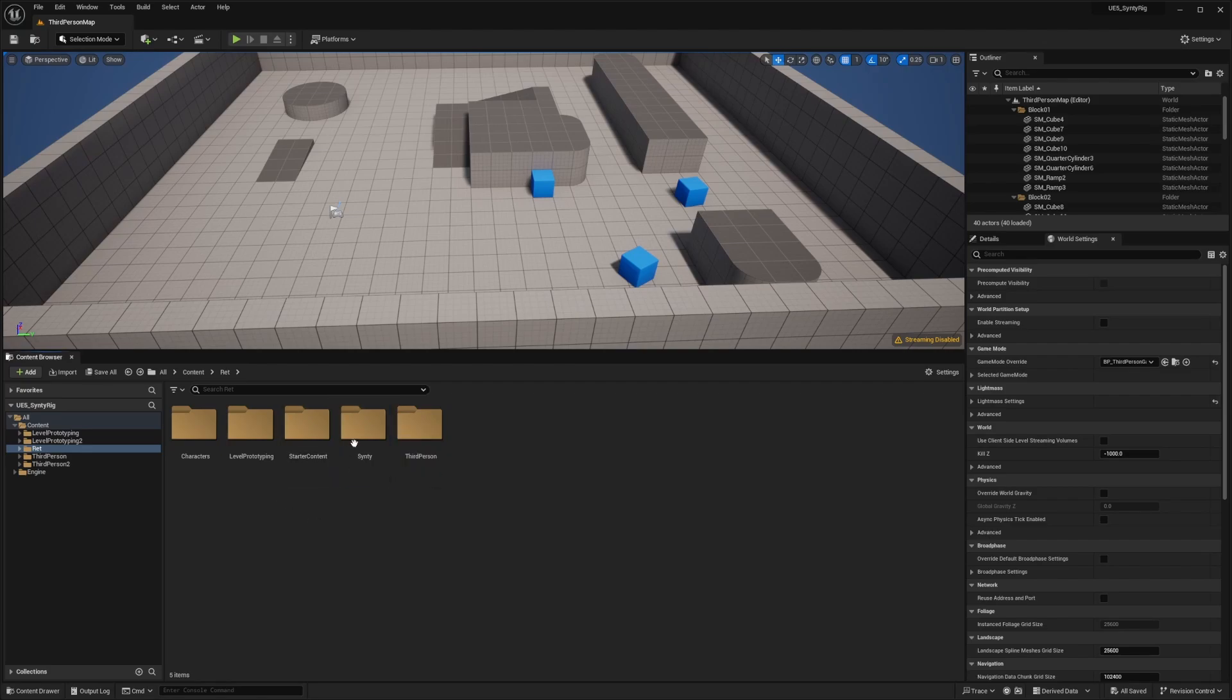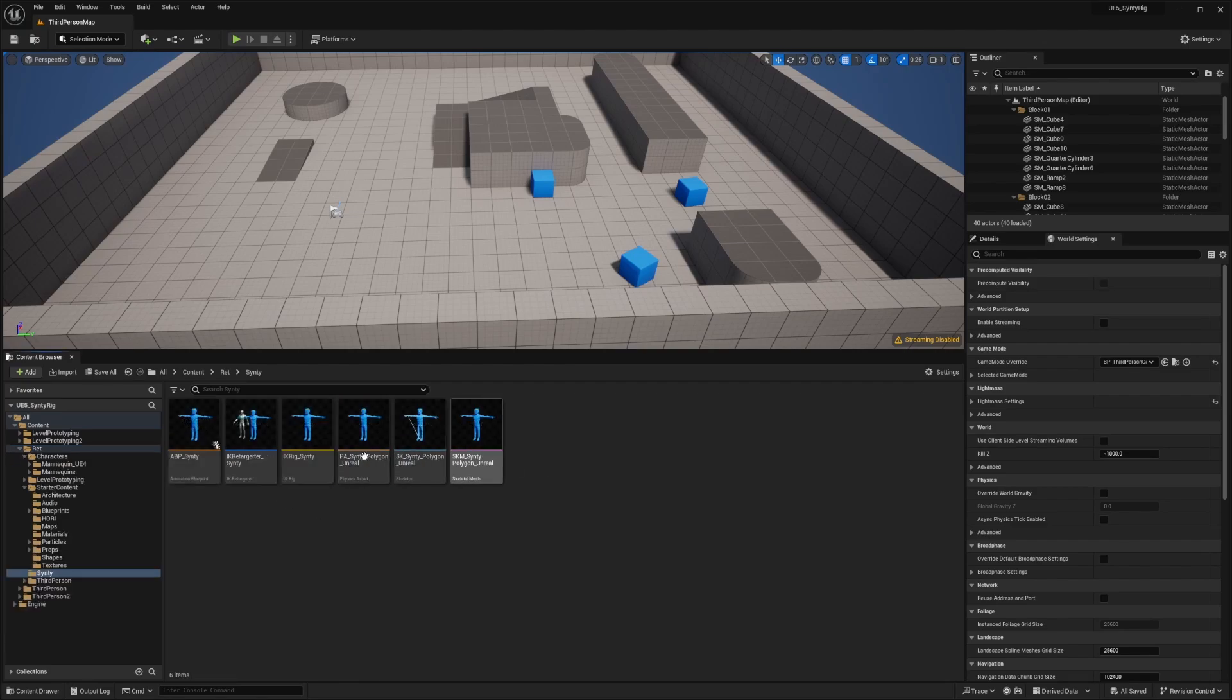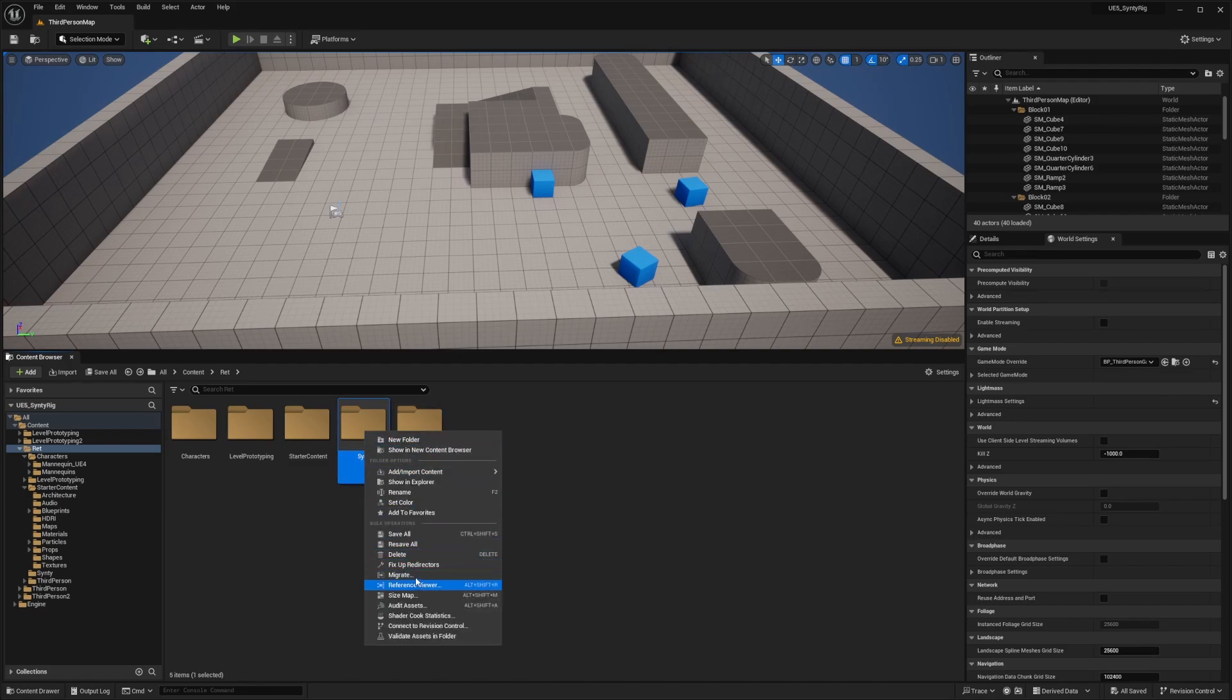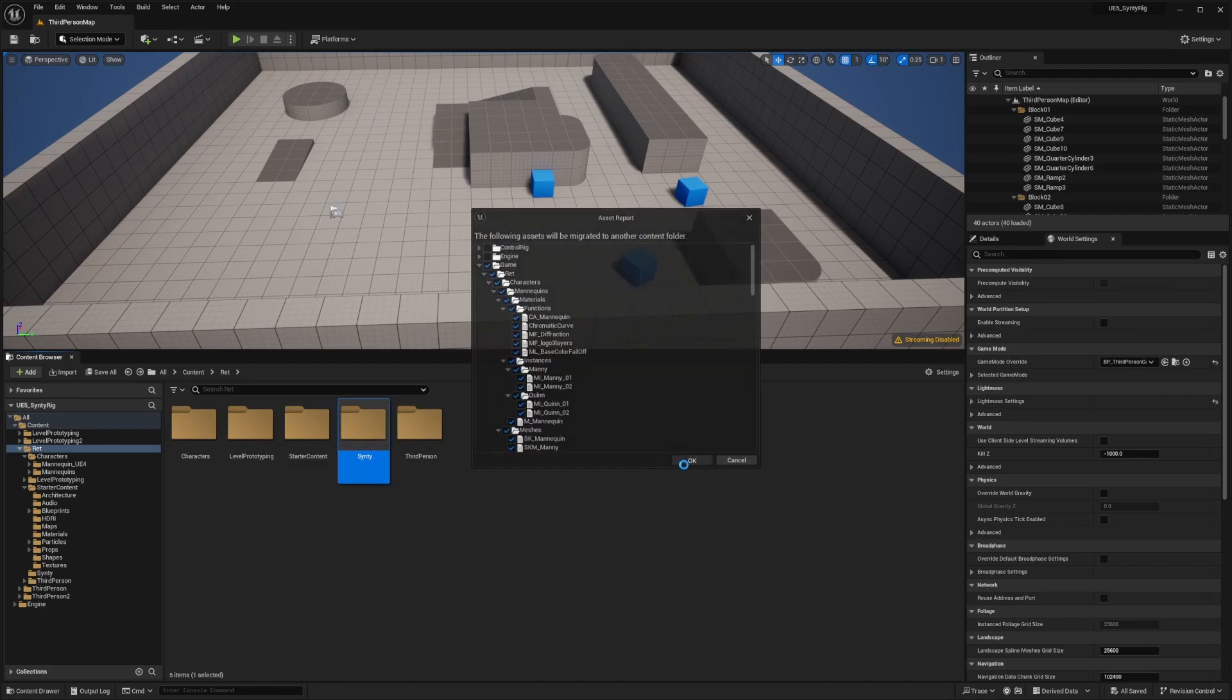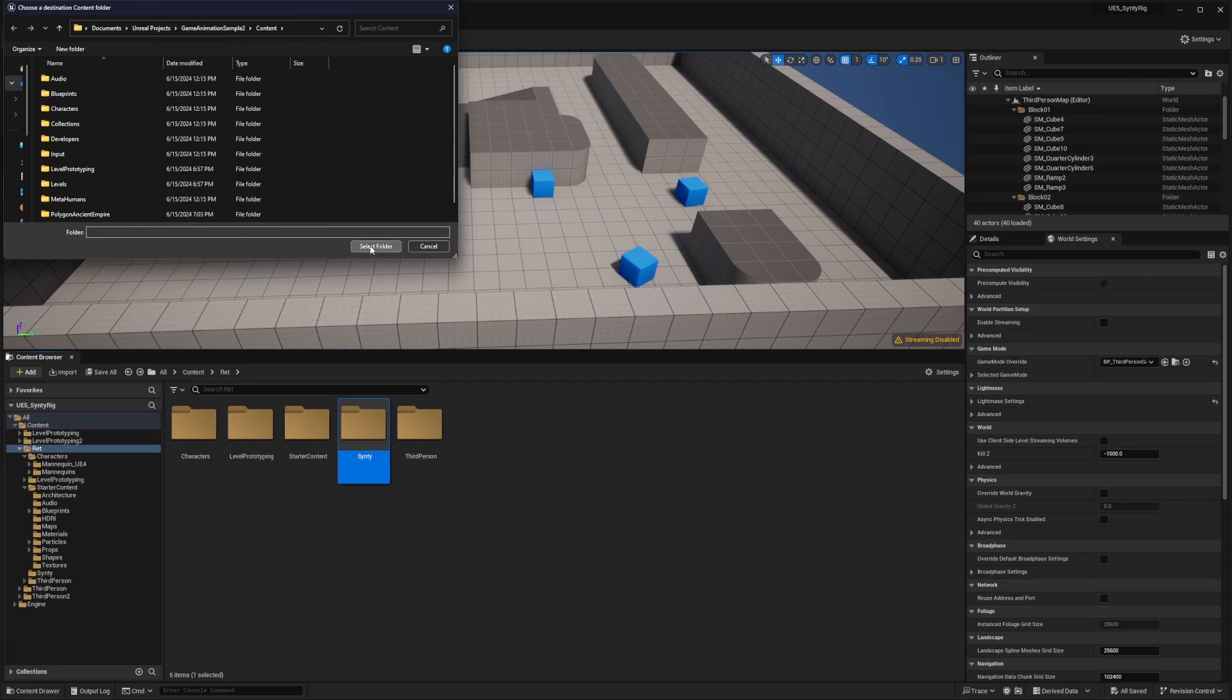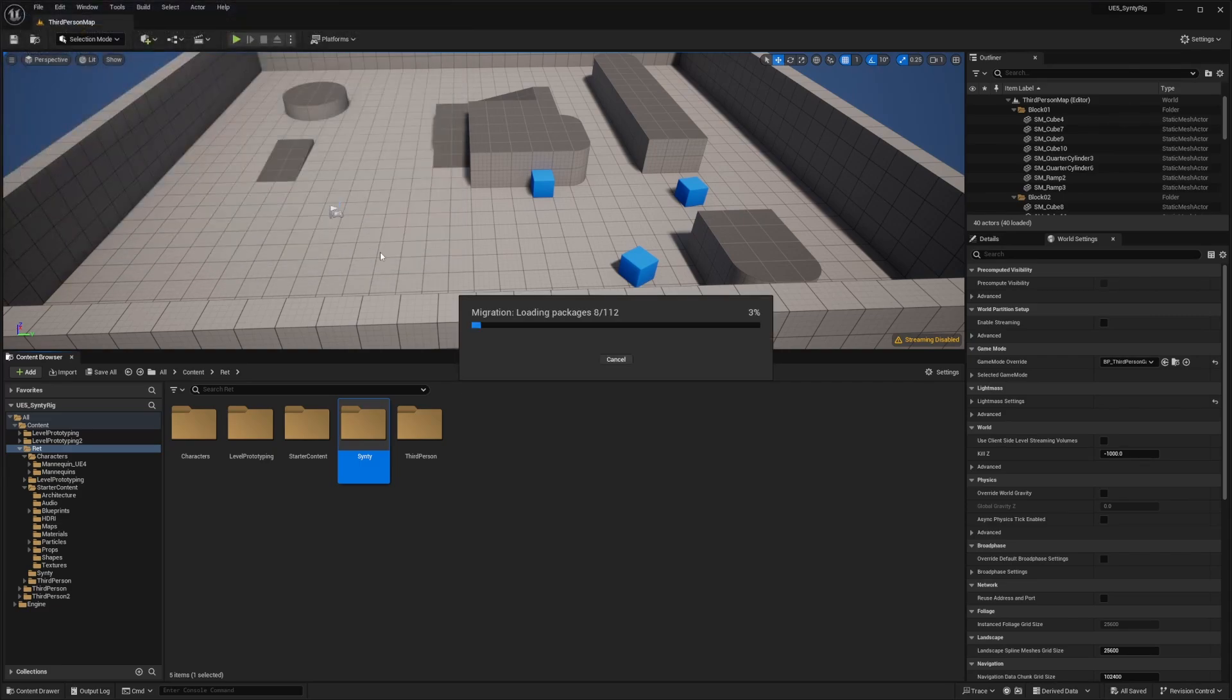The only thing I need to bring over is this Synty assets, so just everything from here to here. I'm going to right click on this, hit migrate, and it's already selected to my game animation sample two content and hit select folder.